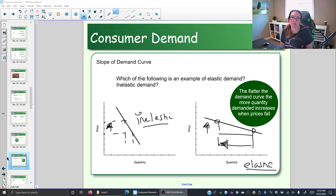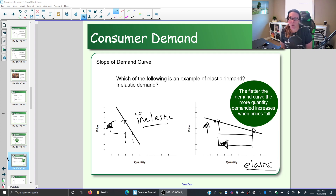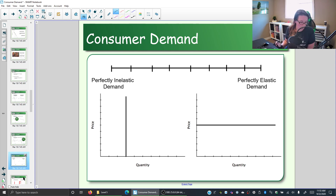We have been looking at how a demand curve, whether it's steep or flat, can give us some indication of elasticity — how sensitive consumers are to a change in price. Elastic demand means that if you change the price, the amount consumers are willing and able to buy changes a lot, whereas inelastic demand means it changes a little. Elasticity is actually a continuum with two extremes to consider.